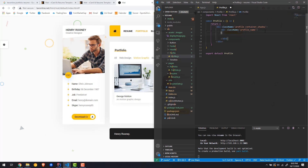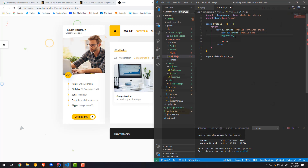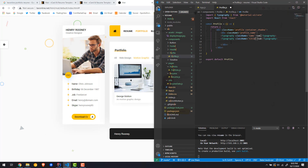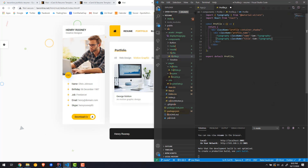Inside the profile name area we're going to use the Typography component, which is basically just a p-tag from Material UI. Make sure you import it. We'll give it a class name of 'name' and put the actual name in there. Remember, we're not going to hard-code anything — all this will come from a different file. Then we'll have a second element with a class name for the title. So we'll have a name and a title inside that one div.